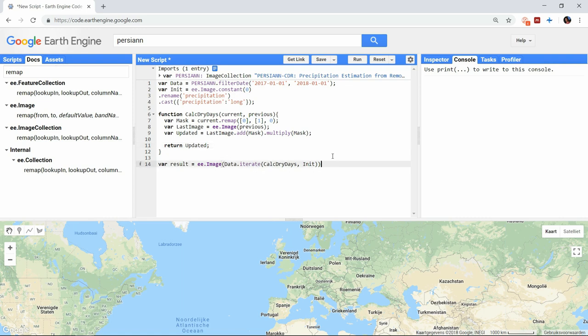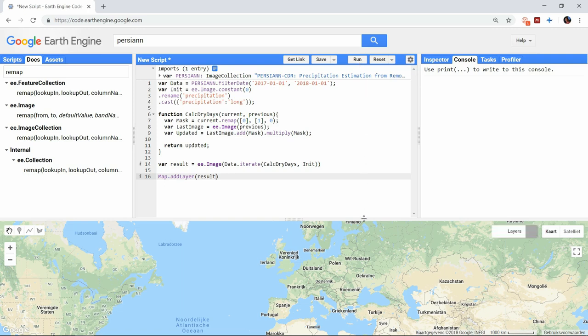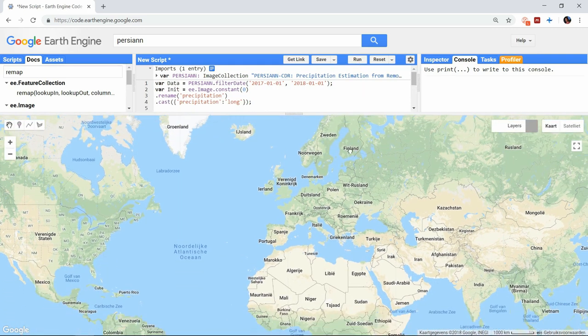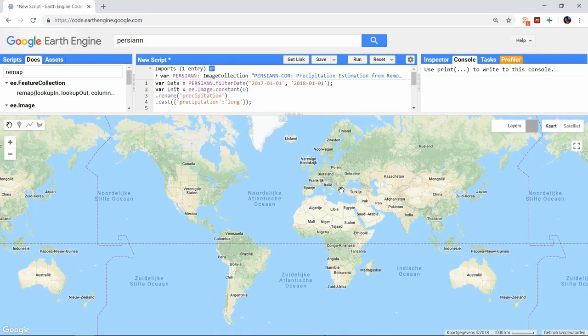The exercise with the maximum amount of dry days is not yet complete, but let's see this result first.